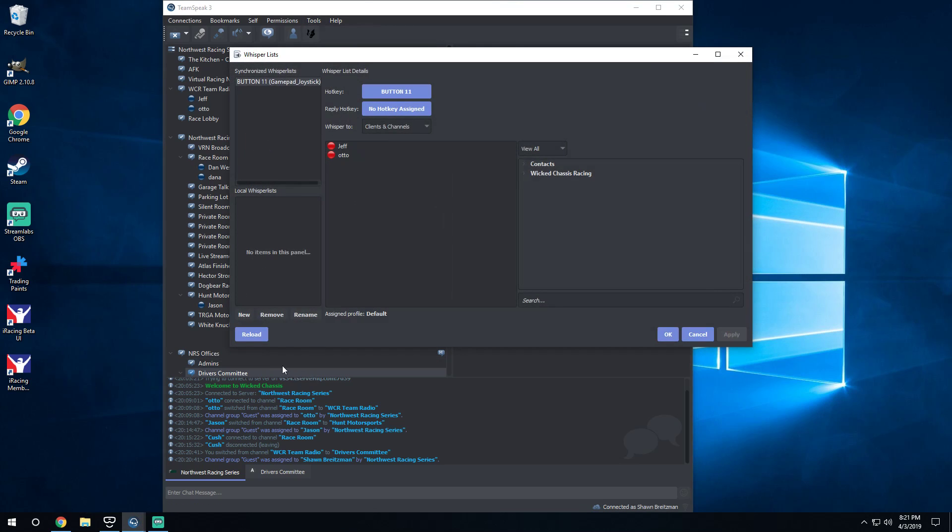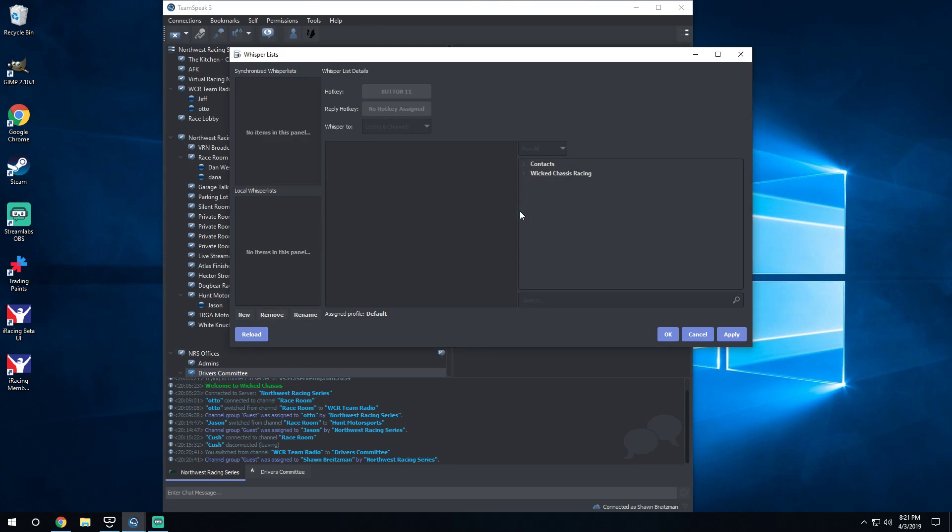So I'm gonna remove this because I've already created one to test it, so I'm gonna remove it right now. We're gonna start over.